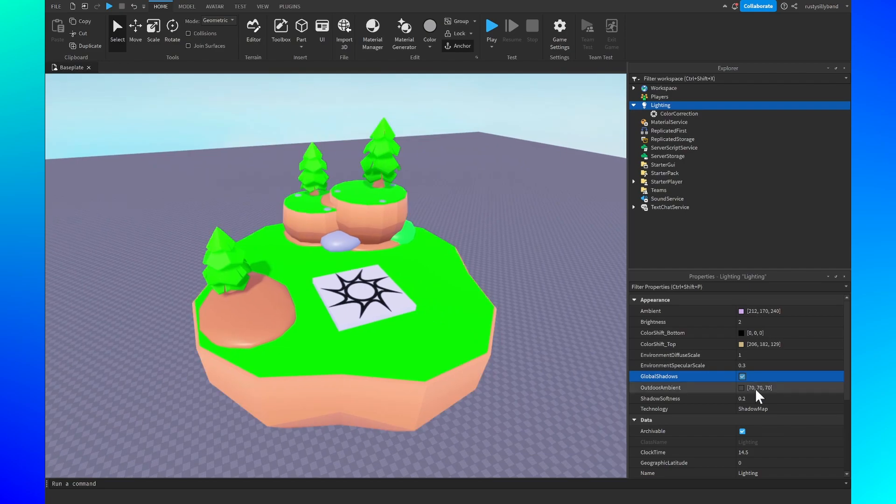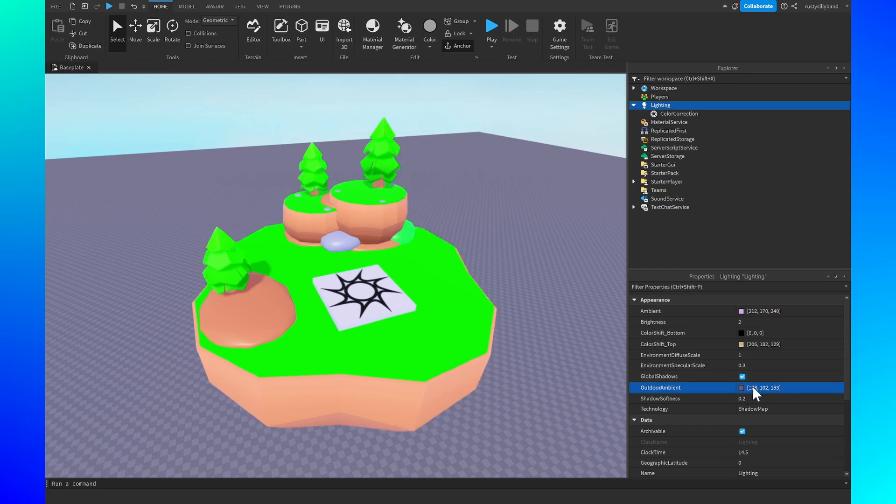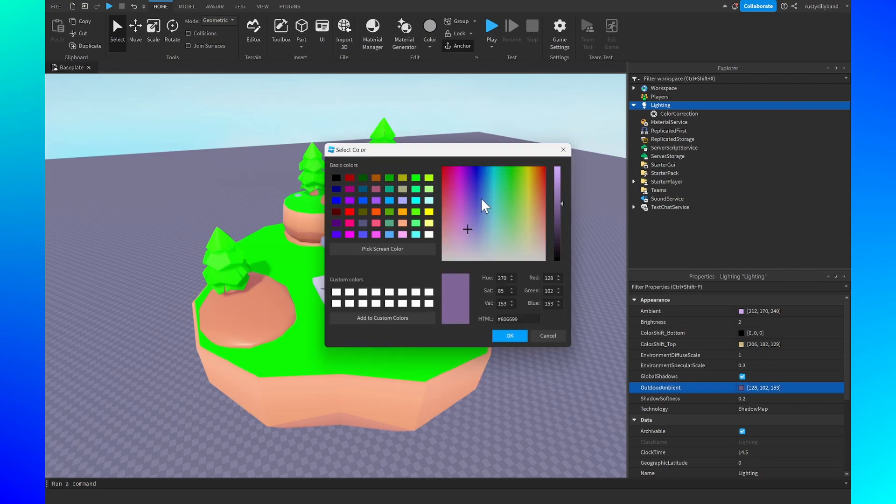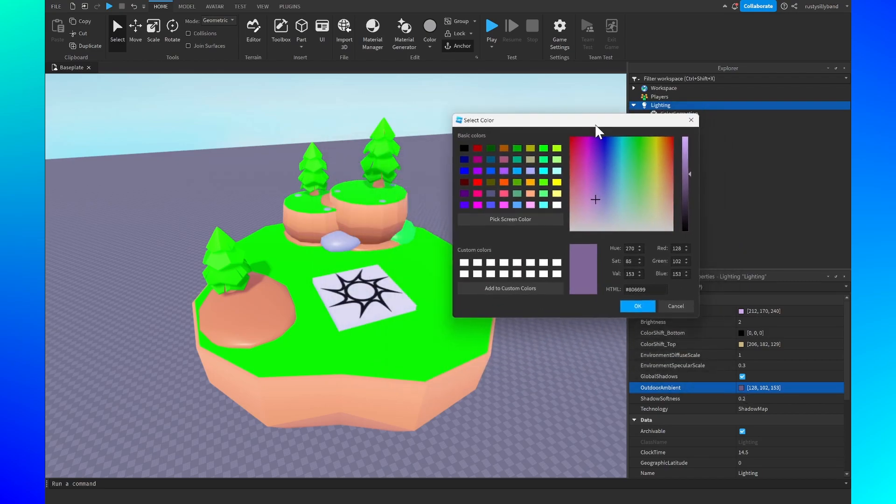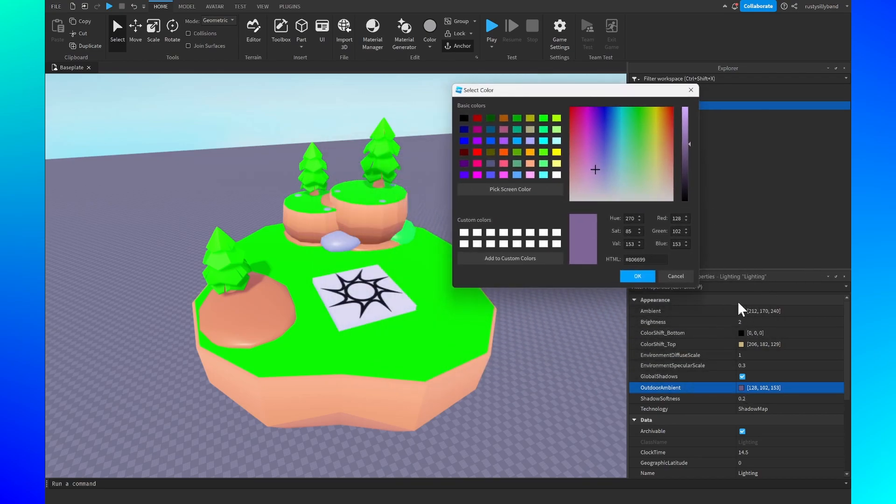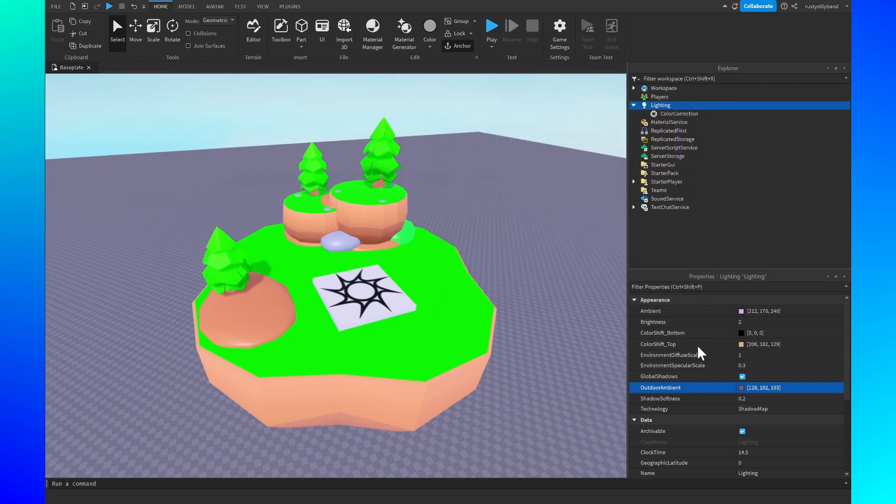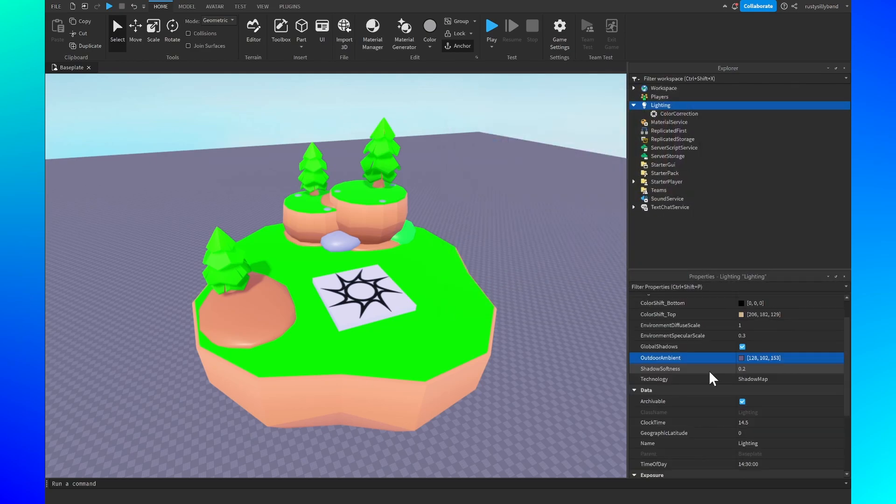After that we have the outdoor ambience. This is pretty much the version of ambience but for the outdoors. I'm going to change this one to 128 comma 102 comma 153. You may not notice any changes at all and that's because the ambience, the original ambience, really kind of takes over here. In fact you'll really not see much of a change whatever color you put it but I think it's still good to have it at a specific color.